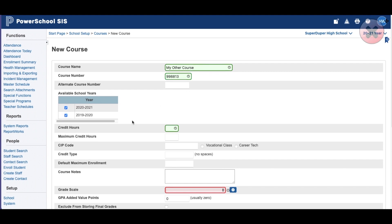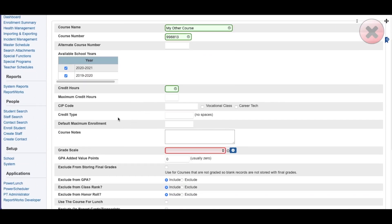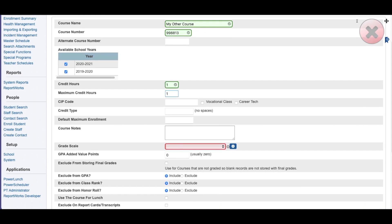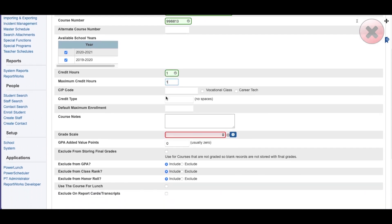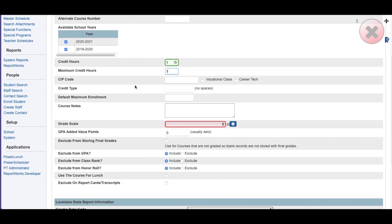Pick the years that you want it to be available for. Credit hours. We're going to go ahead and make this one credit hour with a maximum of one. Let's see how Pico will get into that later. Credit type.